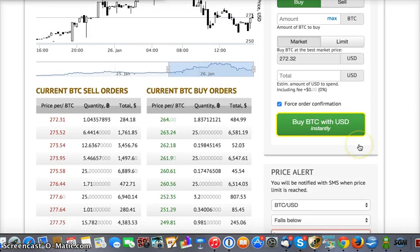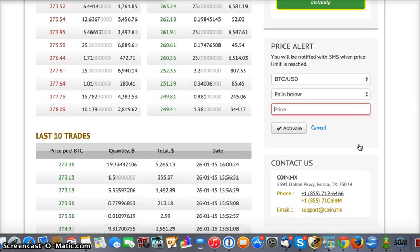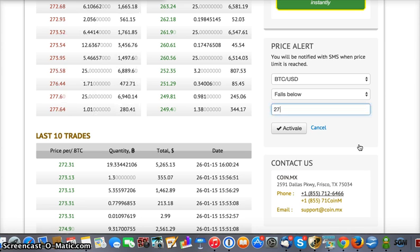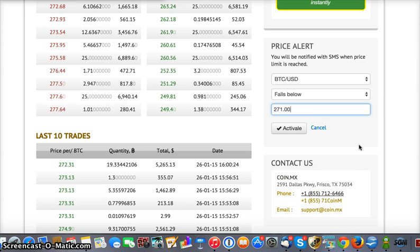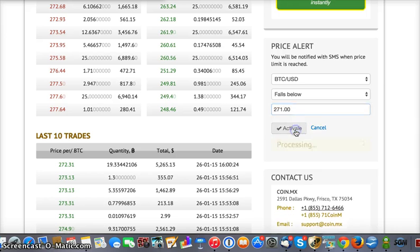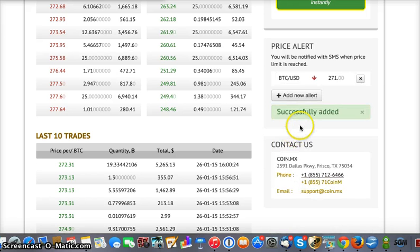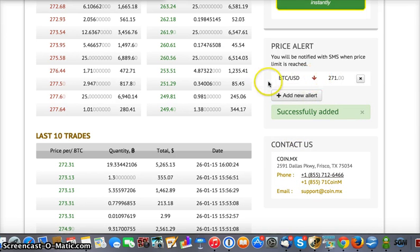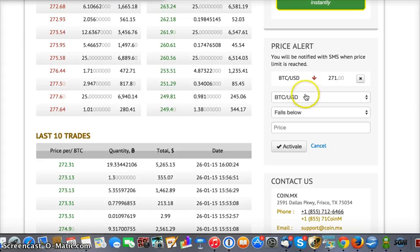Right now it's at 272, so we'll set the alert at 270 or 271 and go ahead and activate that. As you'll see, this has been added, and you can add as many alerts as you'd like.